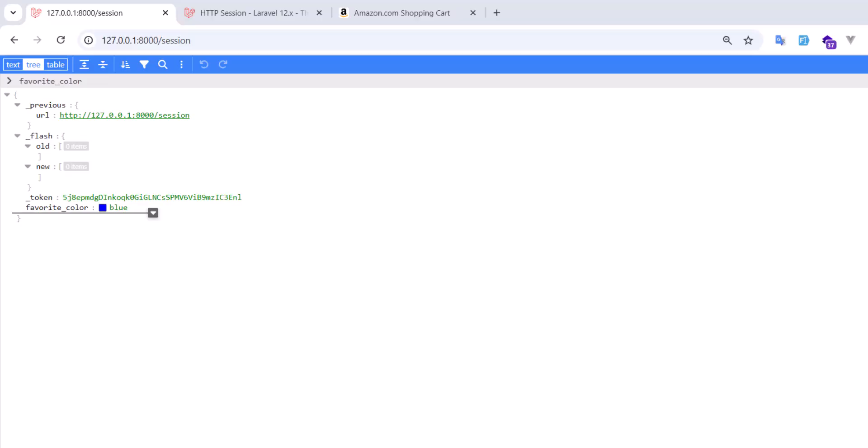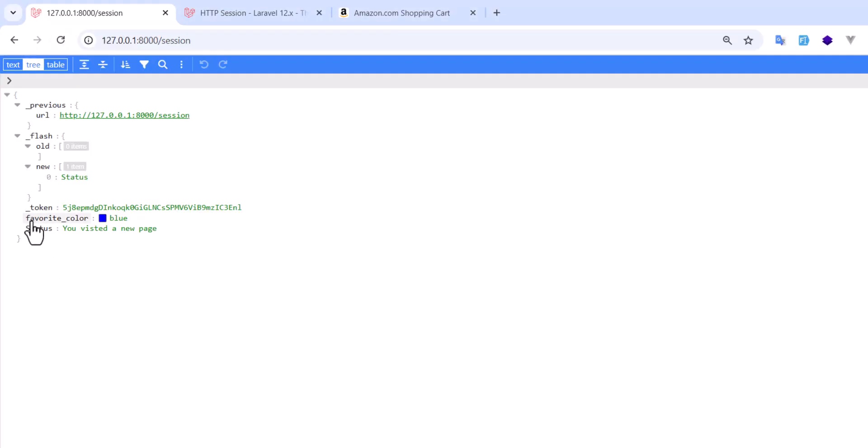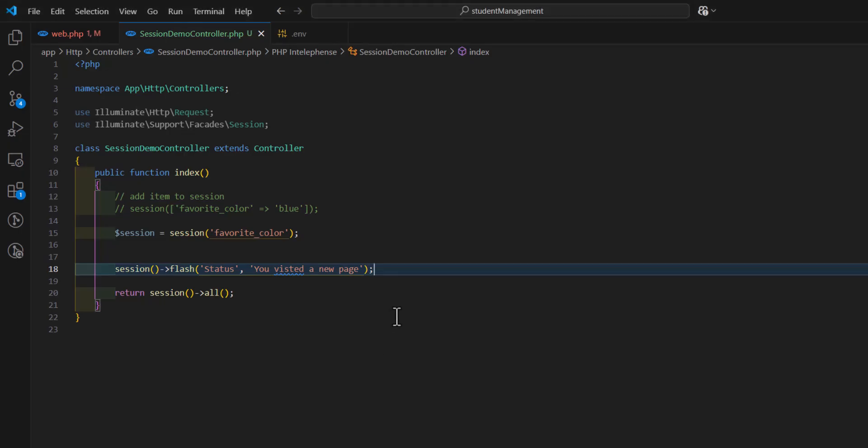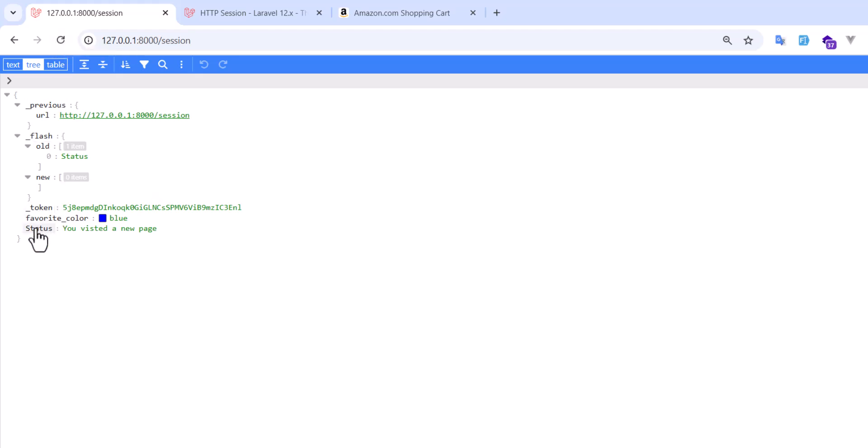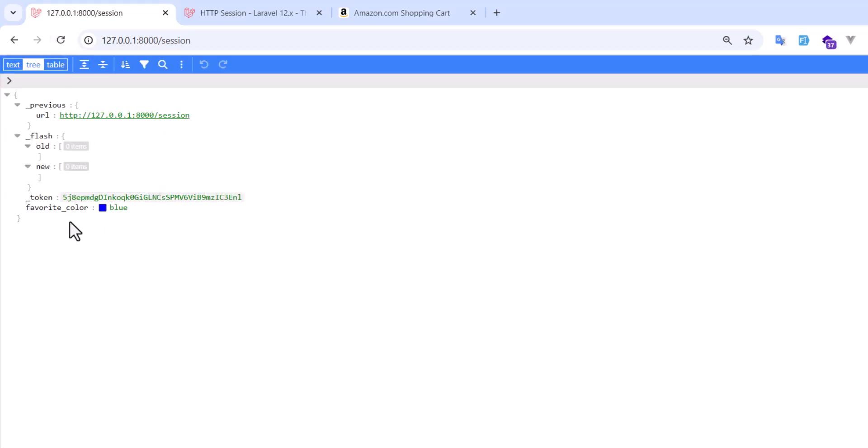Now, let's go there, and refresh our page. I got my flash message in here, as a status, you visited a new page. Now, let's comment this out. Save. And refresh again. We have our status. Now, this time, if I refresh my page, the status will be disappeared. Now, I don't have the flash message in here, only my favorite color.